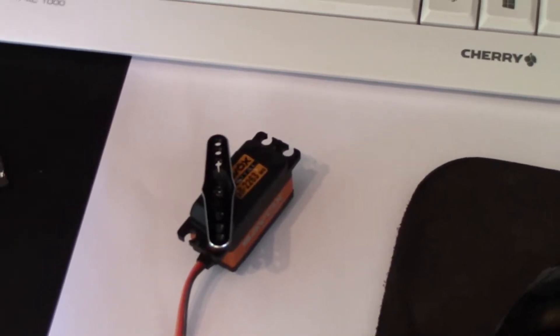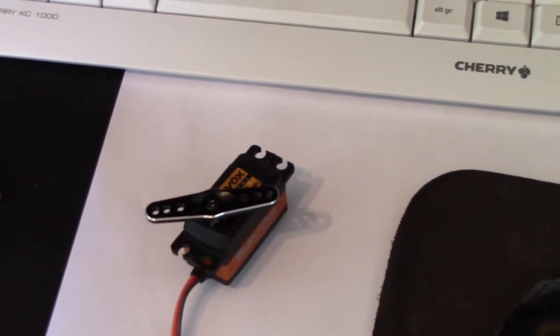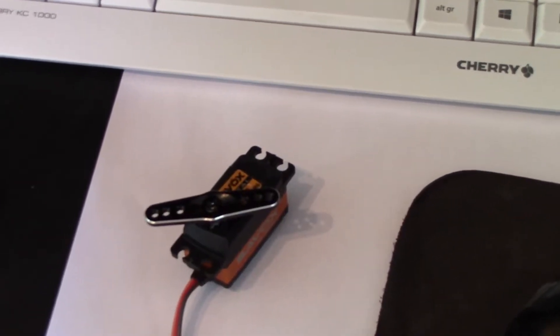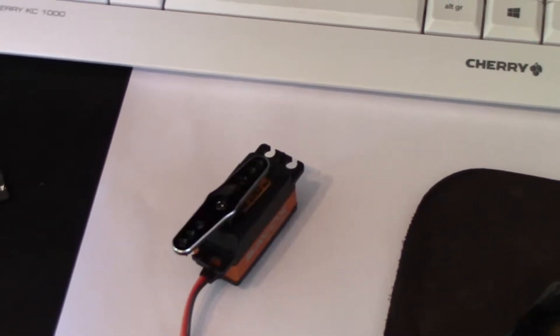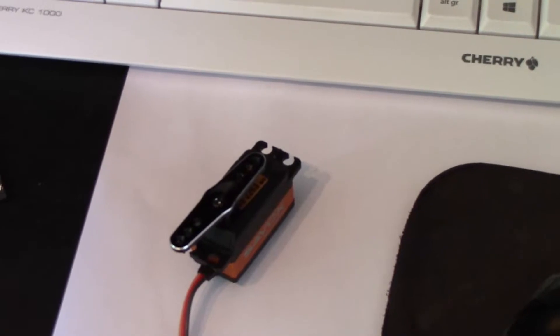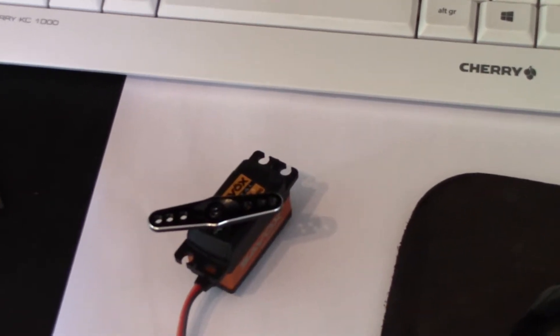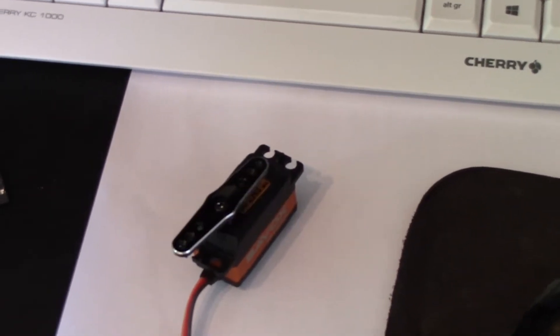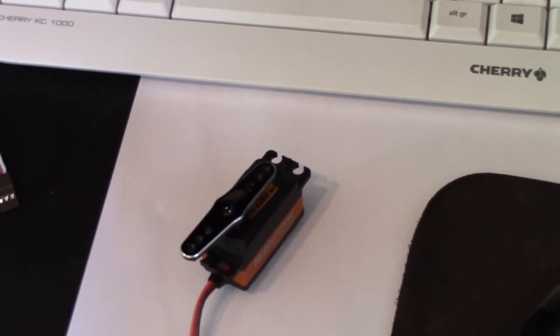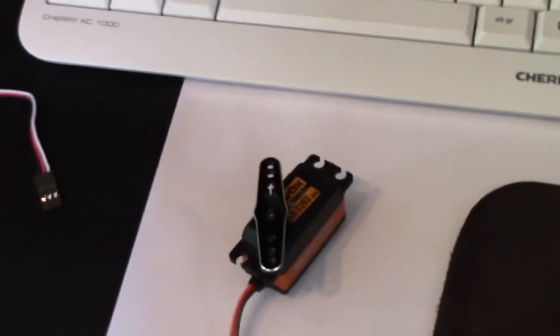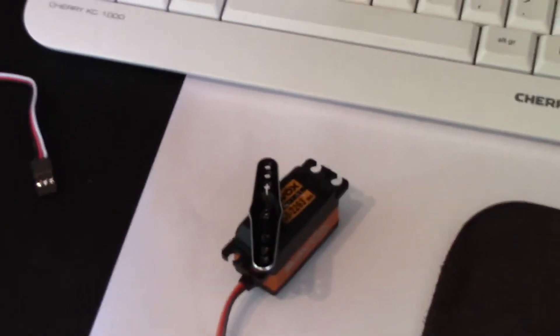Well here is the Savox SB2263 with a non-standard arm on it, and I'm driving it from the Micromite here.